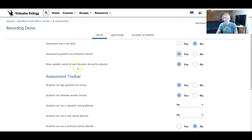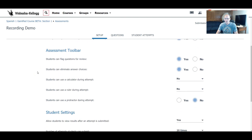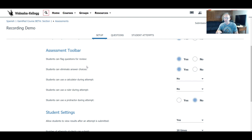Do you want to show the possible points for each question during the attempt? Yes or no — very important depending on what you want for your students. This next one is a fantastic feature that I love: students now have the ability to flag questions for review.